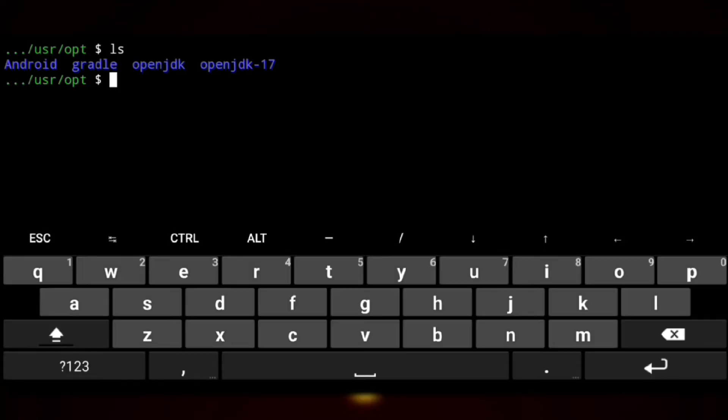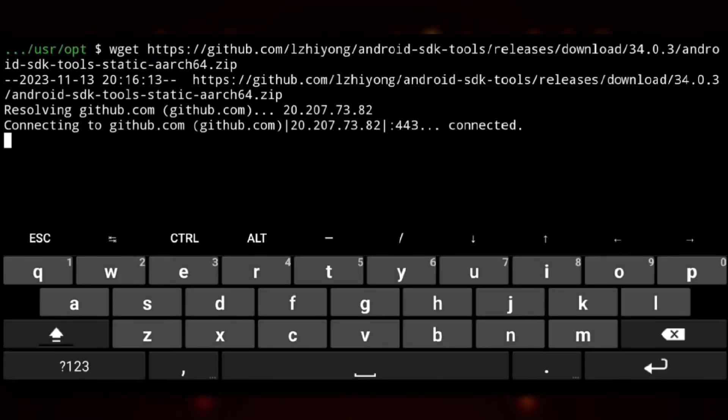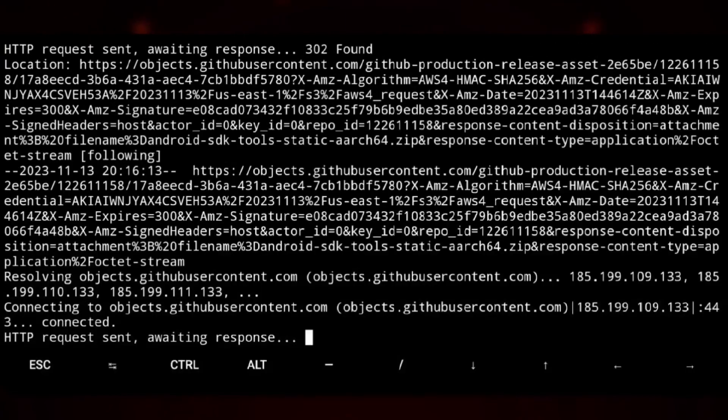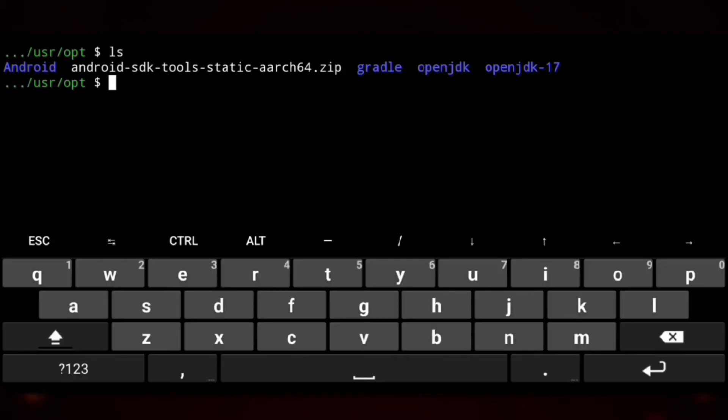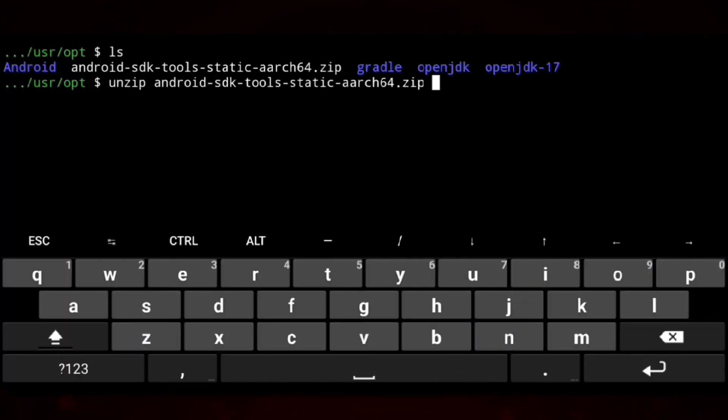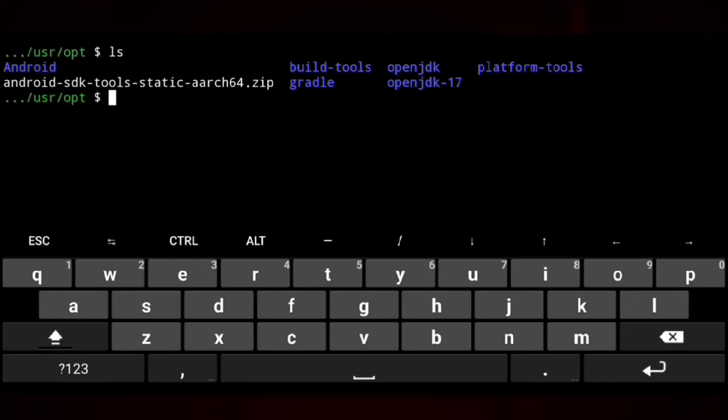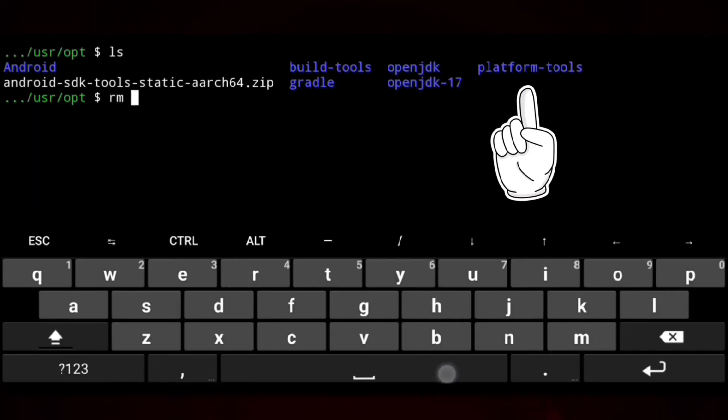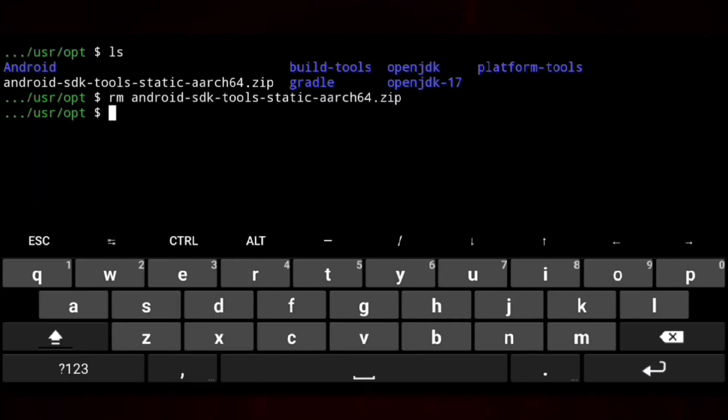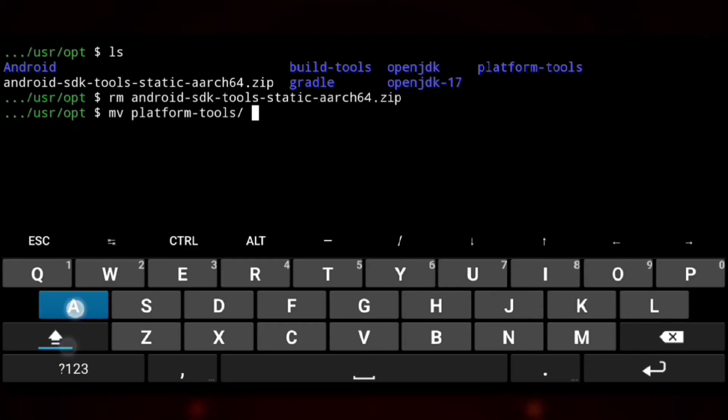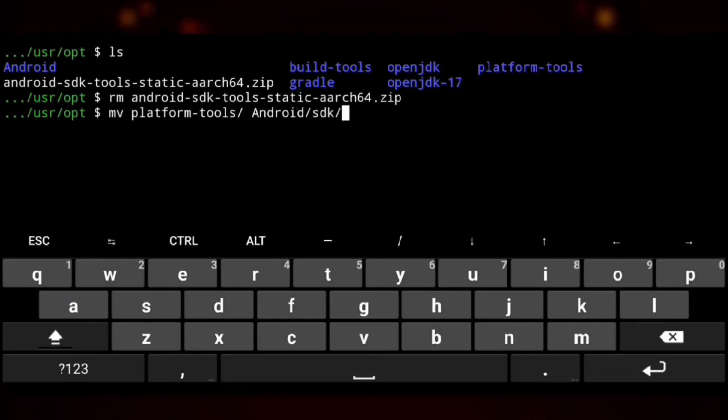And then in Termux we will use wget to download the file. And we also need to extract that. And here is build and platform tools. So we will move the platform tools to the directory we specified in env.